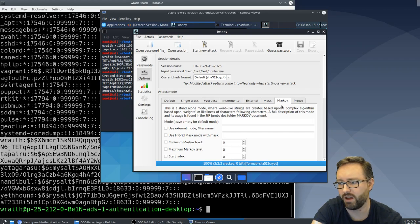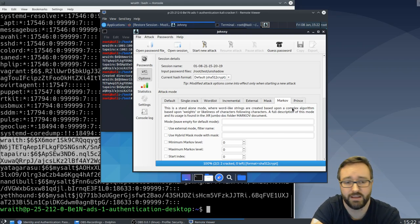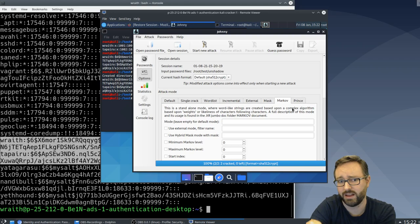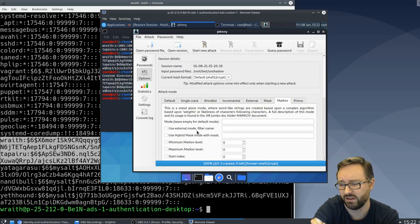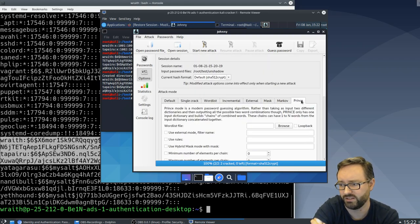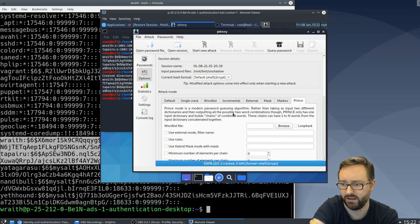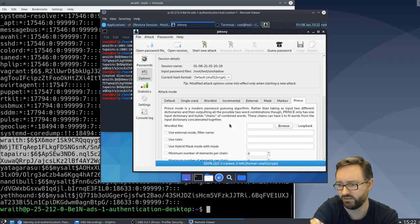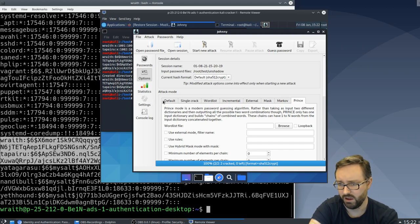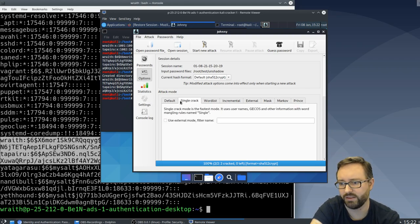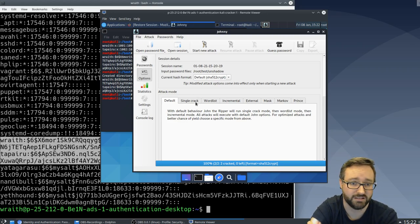There's a Markov feature where it can generate things that look like words or that fit certain patterns. There are ways of combining multiple dictionaries together to create lists of words, and so there are all these different features you can use to try and crack passwords.